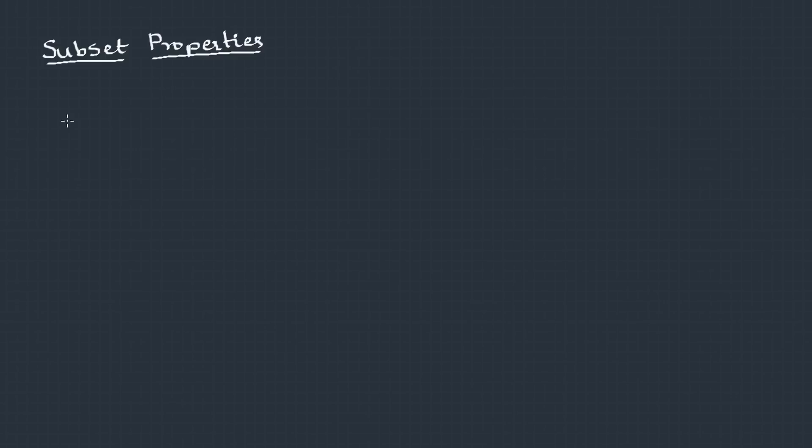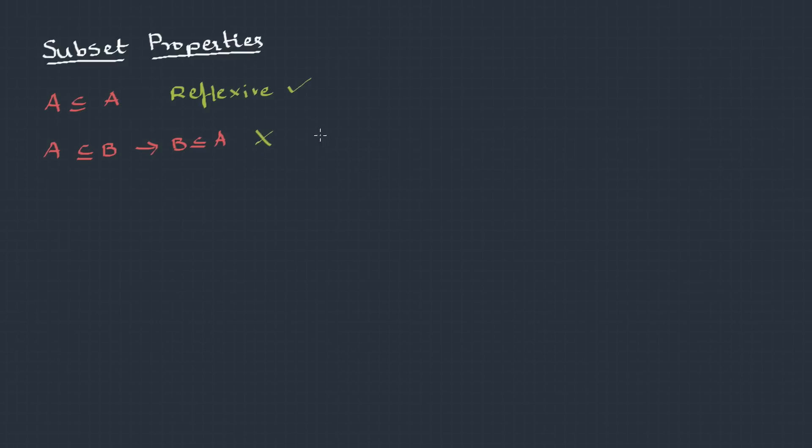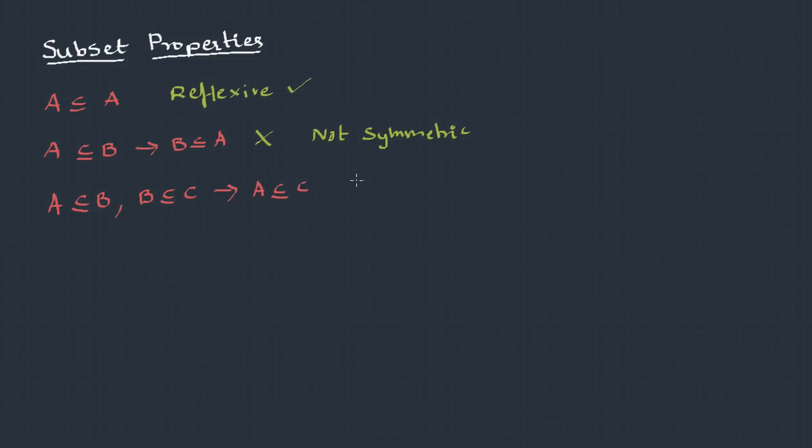Now, let's talk about the properties of the subsets. Every set is a subset of itself. So, I can write like this. So, it is reflexive. If A is a subset of B, does it mean that B is also a subset of A? No, it's not compulsory. It's only possible when A and B are equal or they are same. So, we cannot say. Therefore, it fails in symmetric property. If A is a subset of B and B is a subset of C, does it imply A is also a subset of C? Yeah, it does. It follows a transitive property.